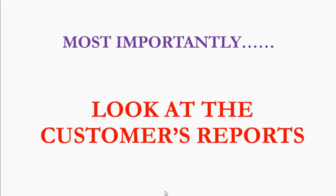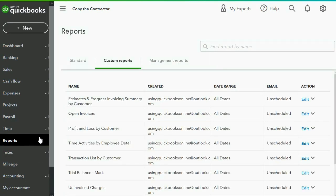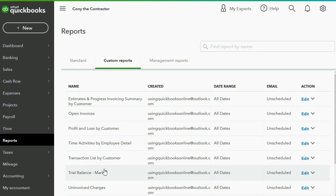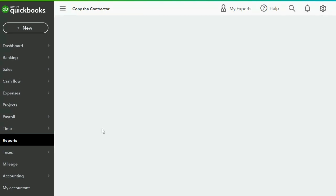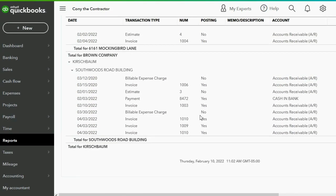Most importantly, let's look at the customer reports because the previous retention did not show on the customer reports, but now this invoice will. If we click Reports and go to Transaction List by Customer, we can go down to the Kirschbaum job and see that this invoice is now part of the detailed records of the client.